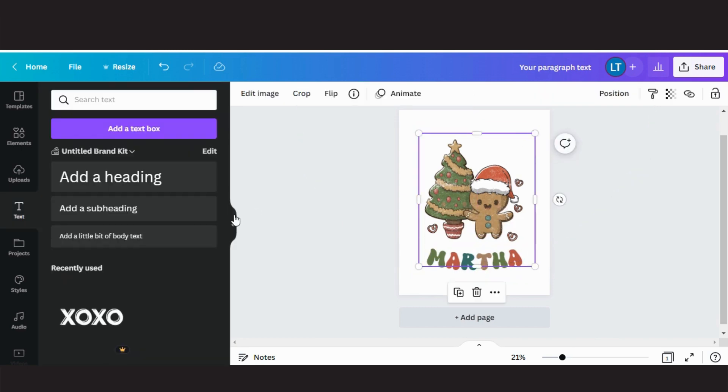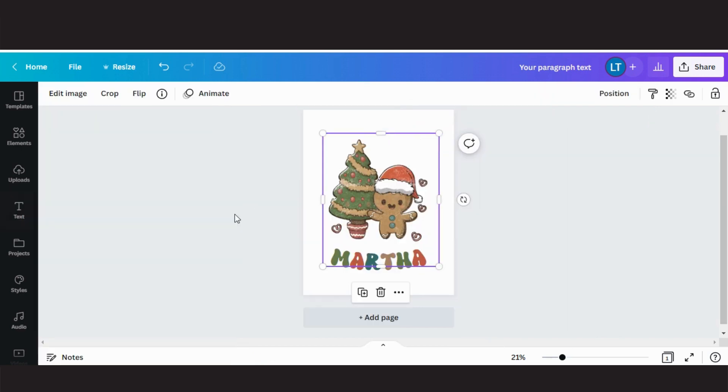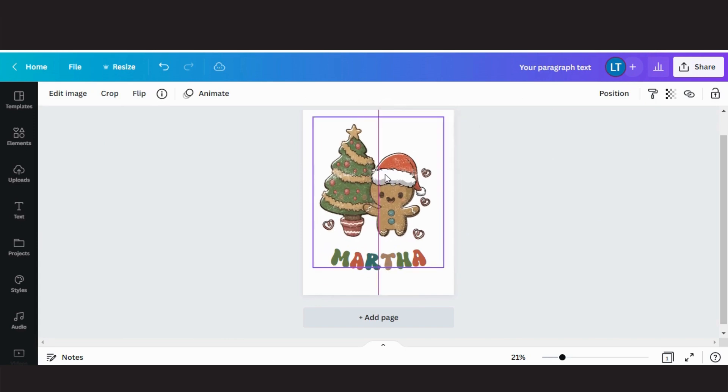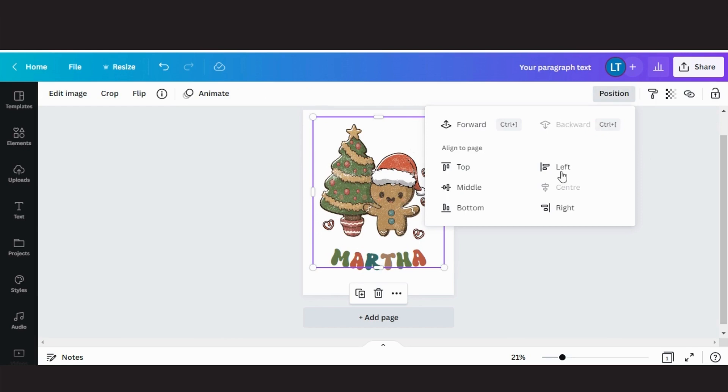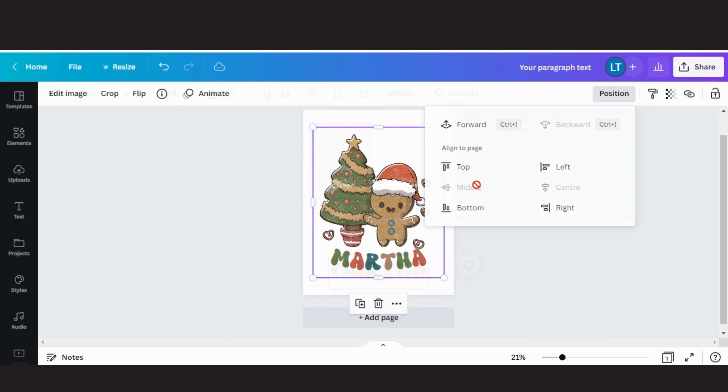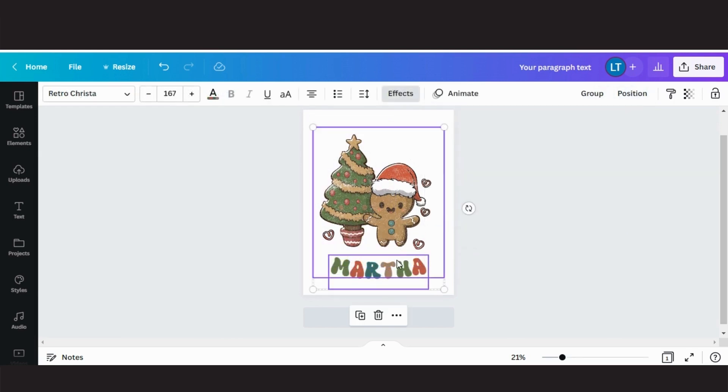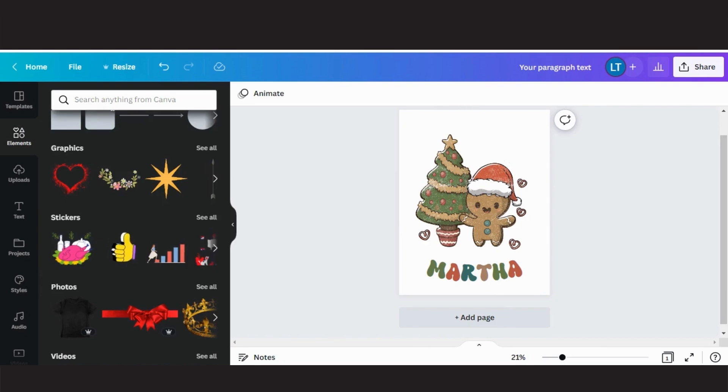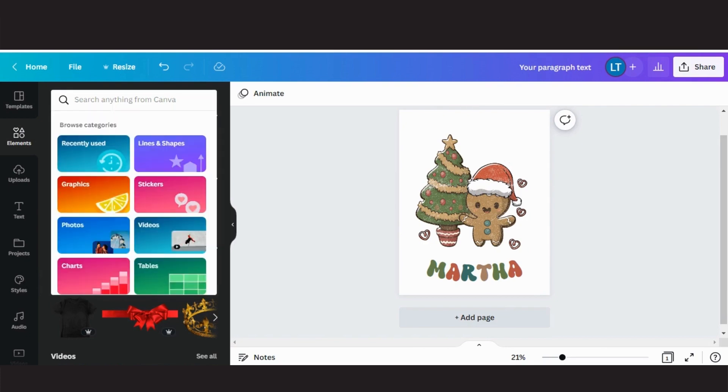To ensure that the graphic is in the middle of our canvas, click on position, then click middle to center it. If the center is already grayed out, it means that the graphic is already centered.